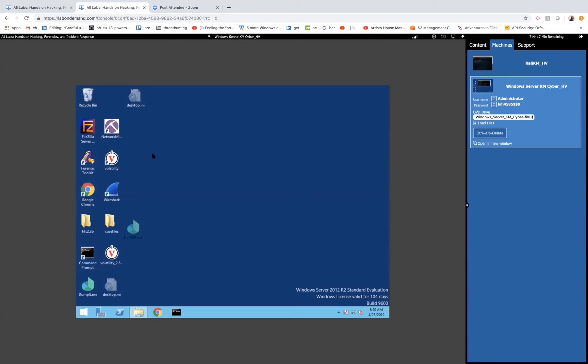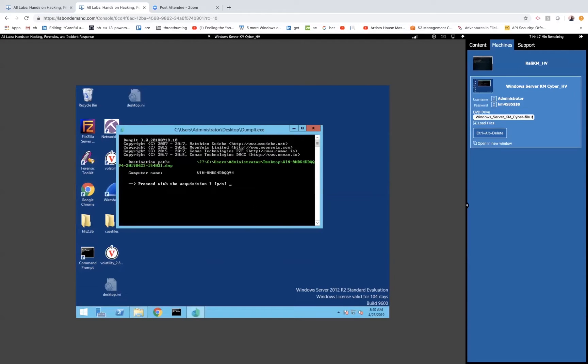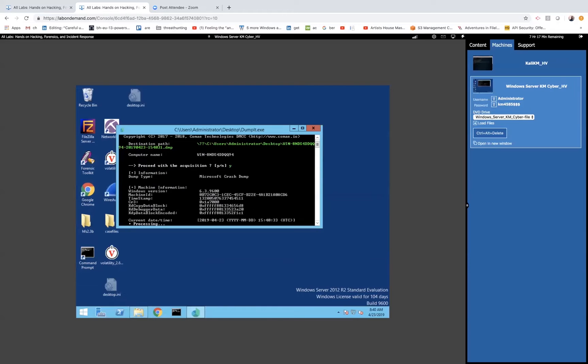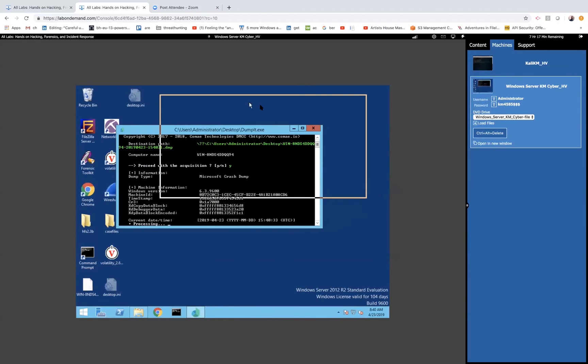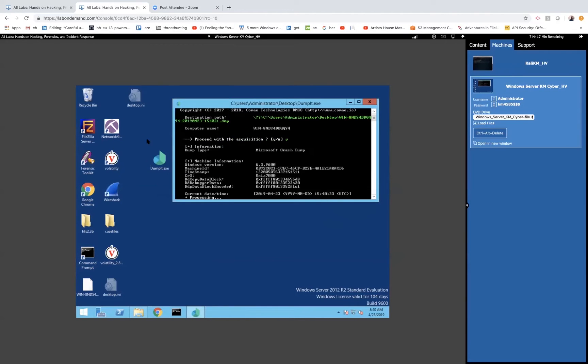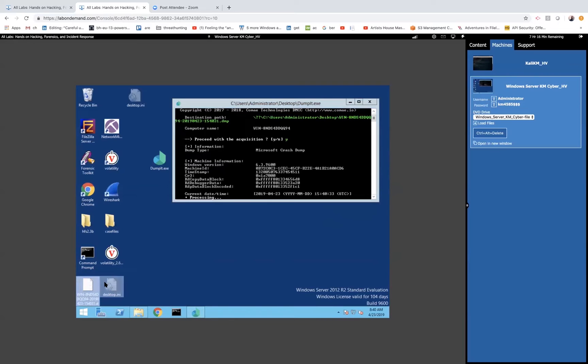So, I'm going to use DumpIt here to get a memory dump. And it simply writes to whatever the contents of memory is right out to a file. And I've got it configured to write it to the desktop here so that we don't have to go get it from somewhere else or something like that.